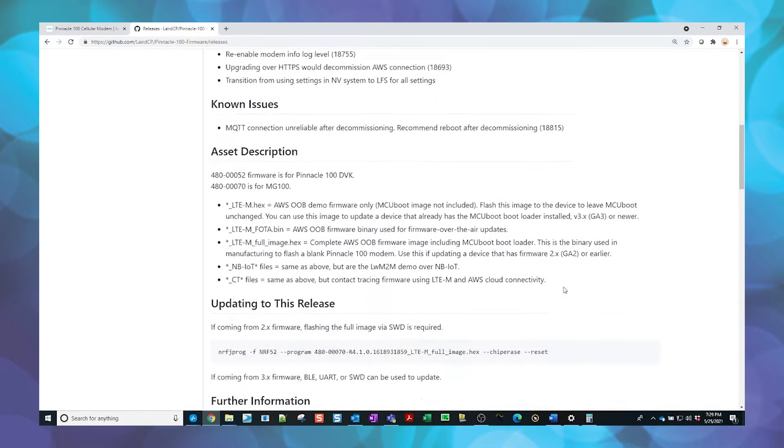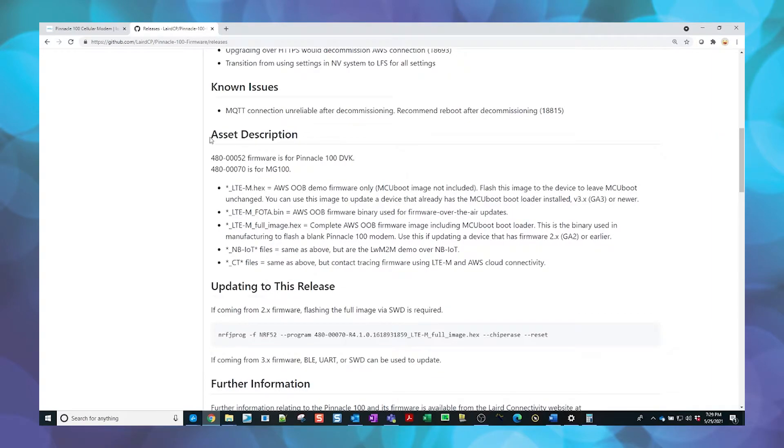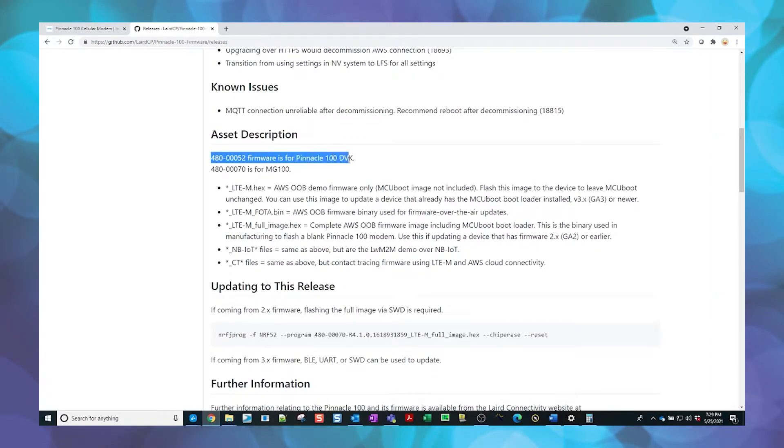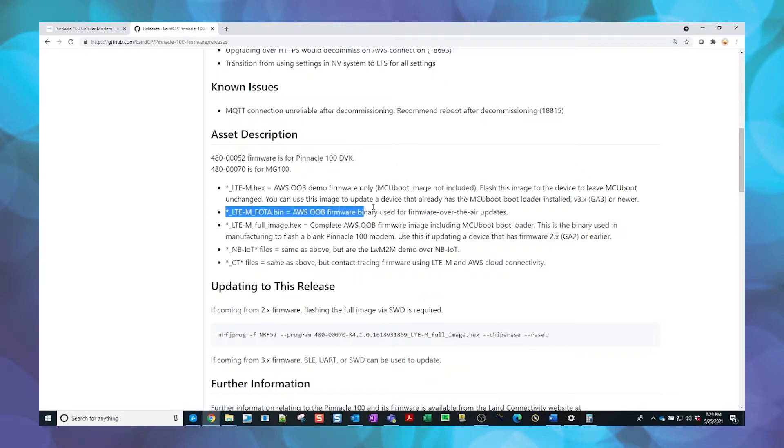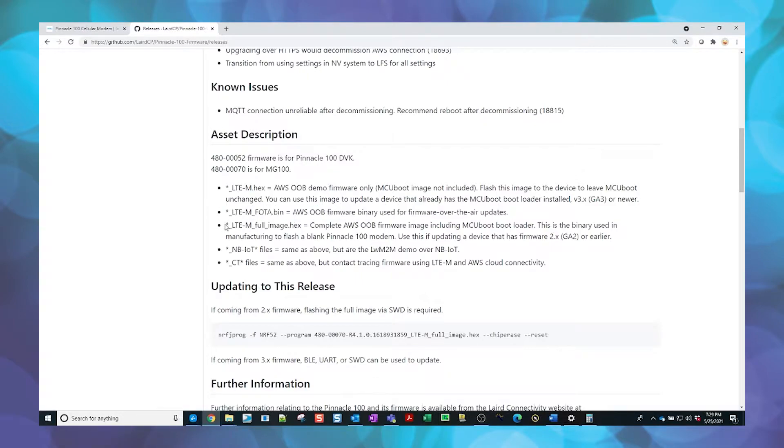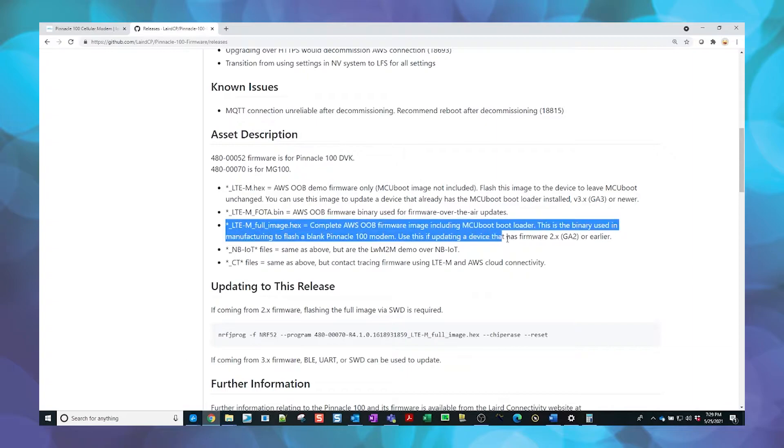Note the Asset Description section to determine which versions to download. The 480-000-52 firmware is for the Pinnacle 100 DVK. We will be downloading the firmware for both the over-the-air image or FOTA and the full image for the LTE-M AWS demo.